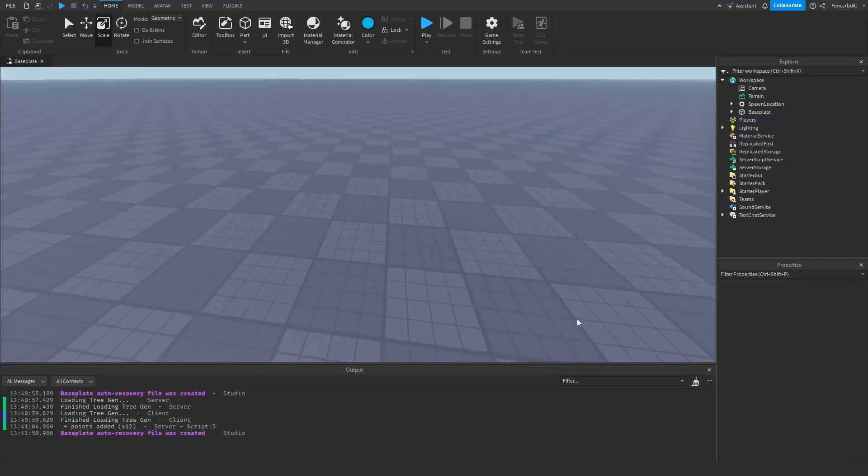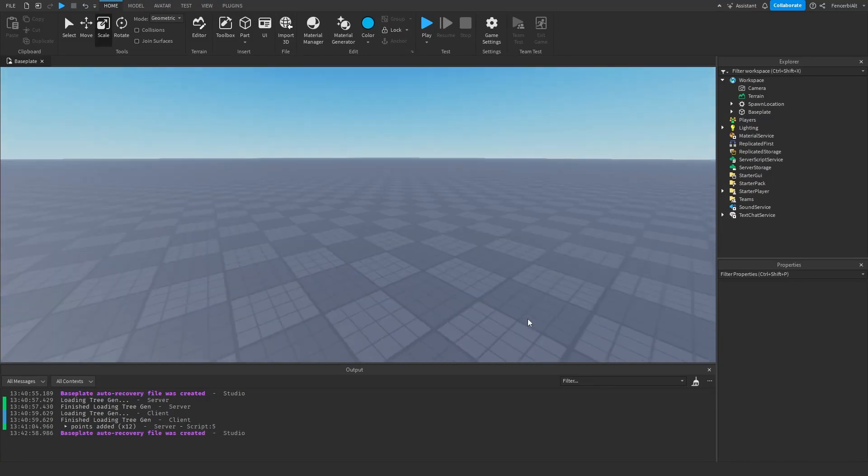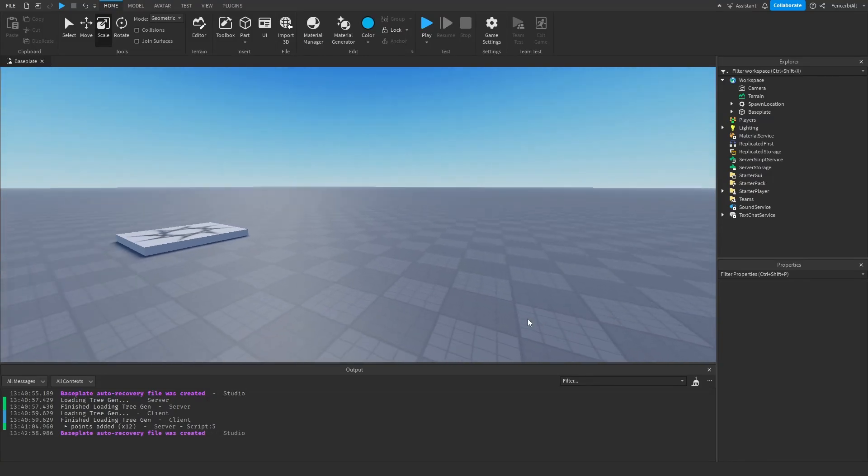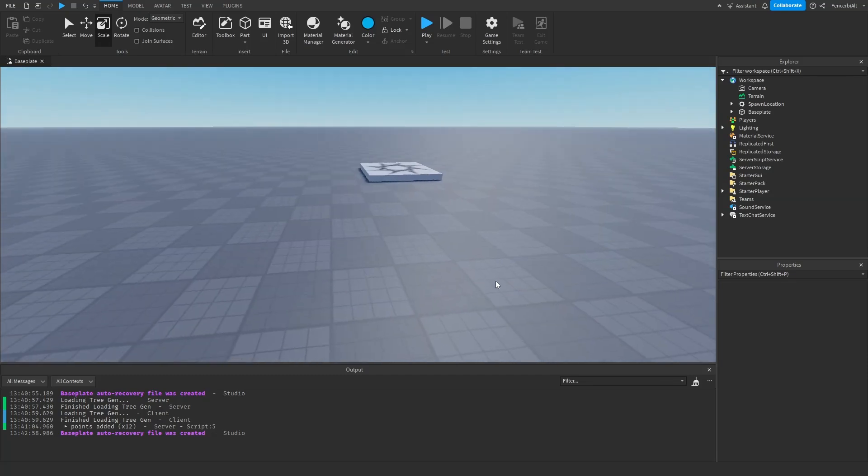Hey guys, welcome back and happy new year. Today we are going to be making a leaderboard in Roblox Studio. This is a very simple tutorial you can do in under five minutes, so let's get into it.